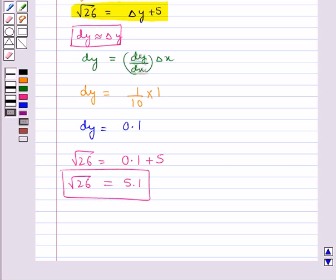This is how we use differentials to find approximate values of certain quantities. This completes the session. Hope you have understood the concept of approximations.